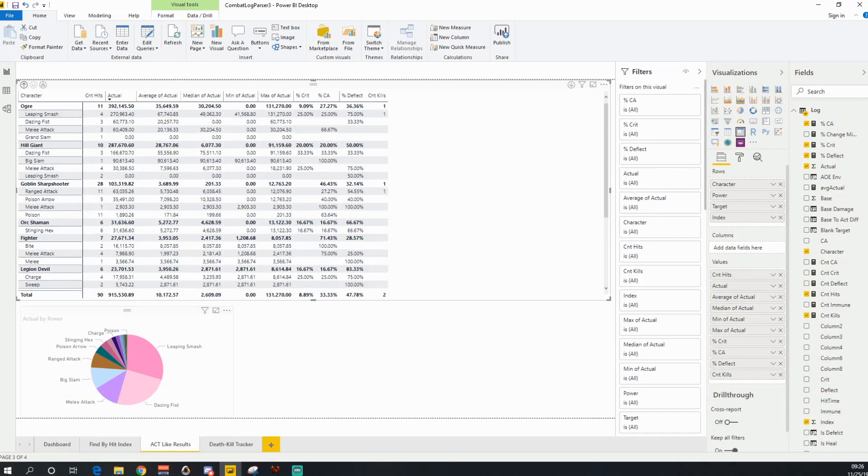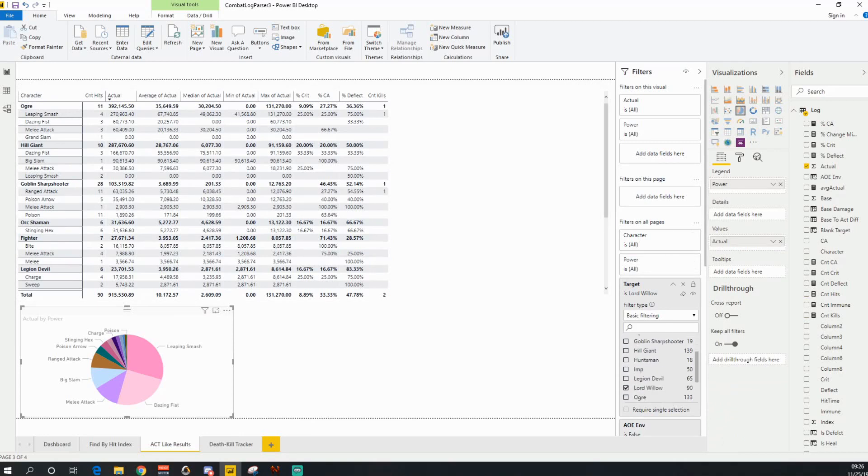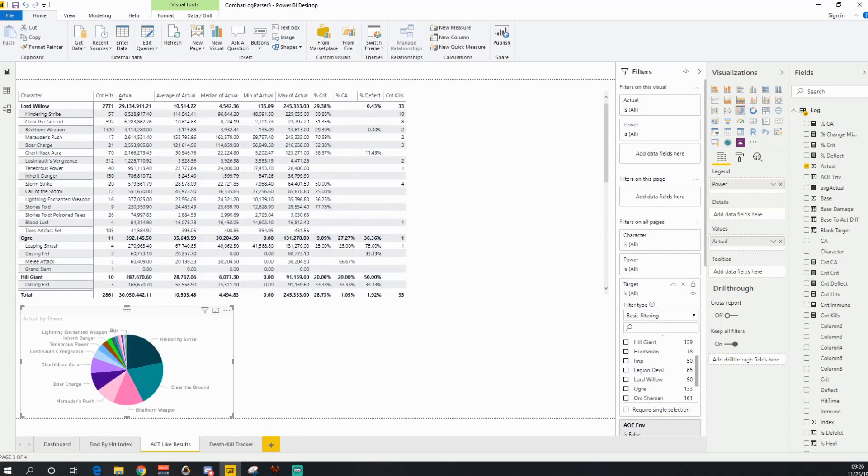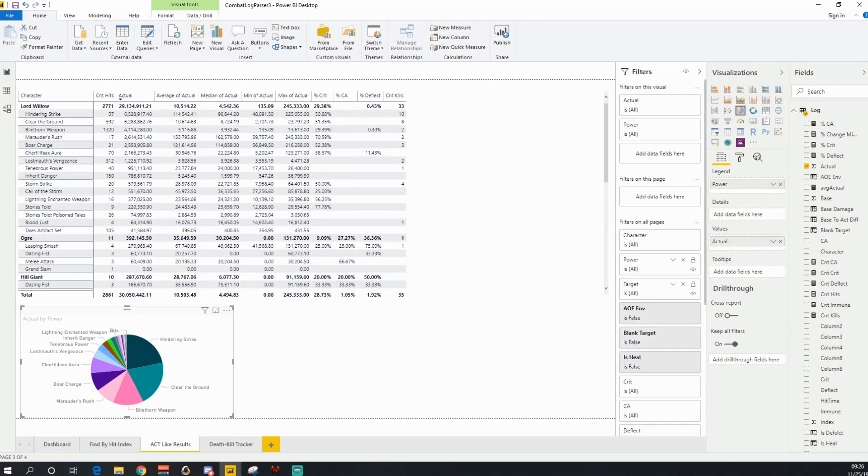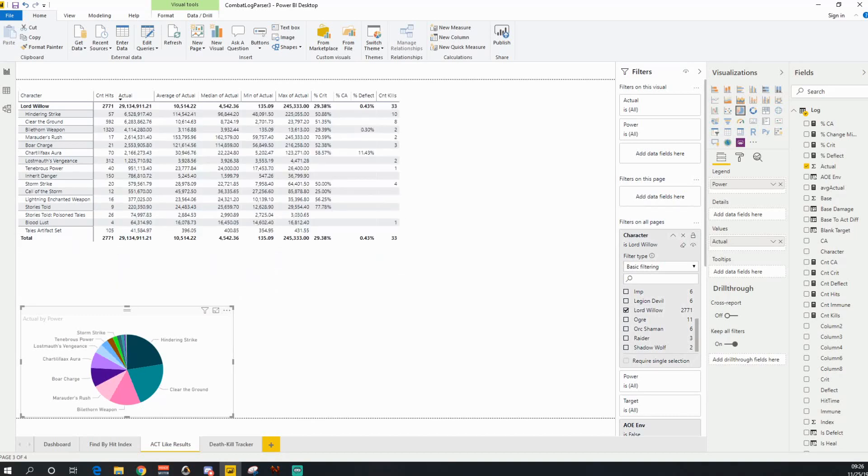And then you can see down here, this is like the total breakdown of everything. So again, if I wanted to filter this down, let's take me off the target. So I'm no longer just a target. And let's say I want to just show the stuff that I did. So now you can see that this is just me in this particular testing scenario.